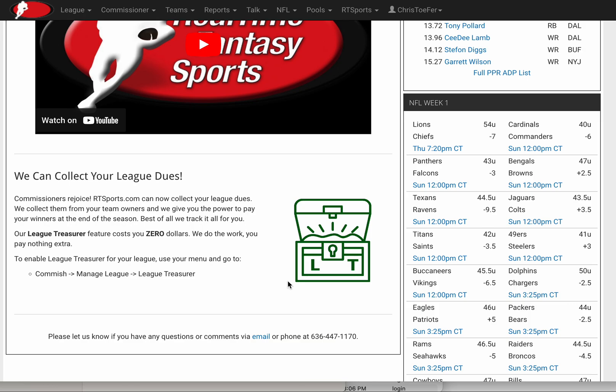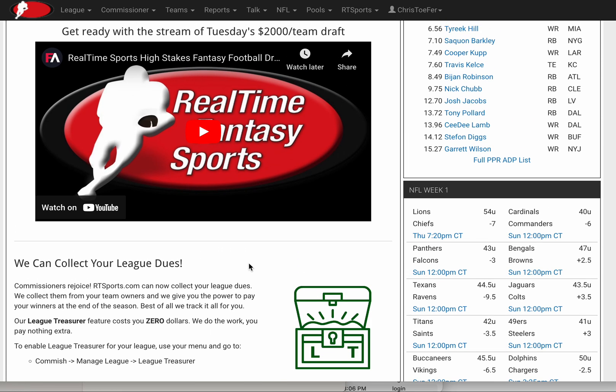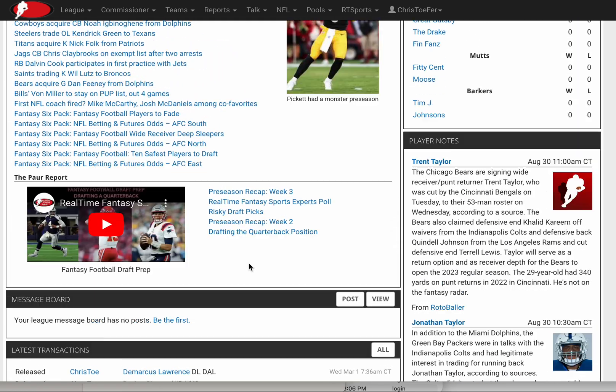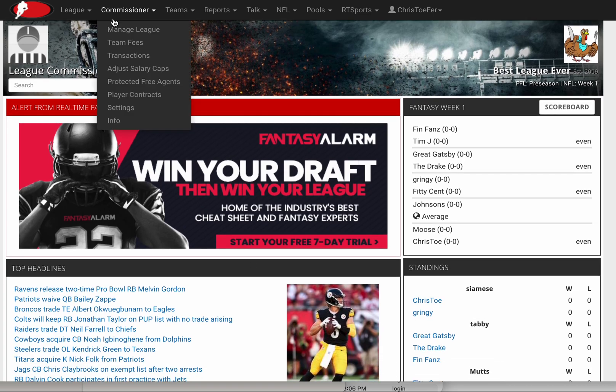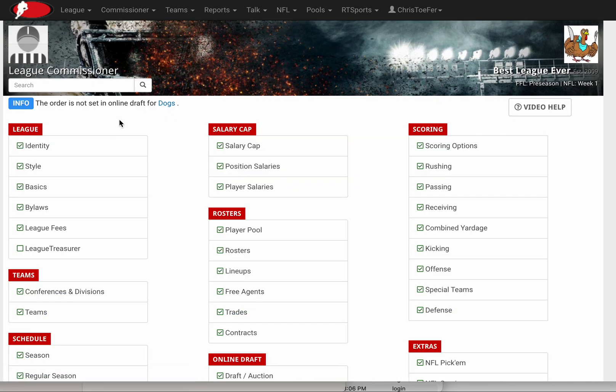Let me show you how to set up League Treasurer. As a commissioner, you go to Manage League. On the left, there's a League Treasurer option.